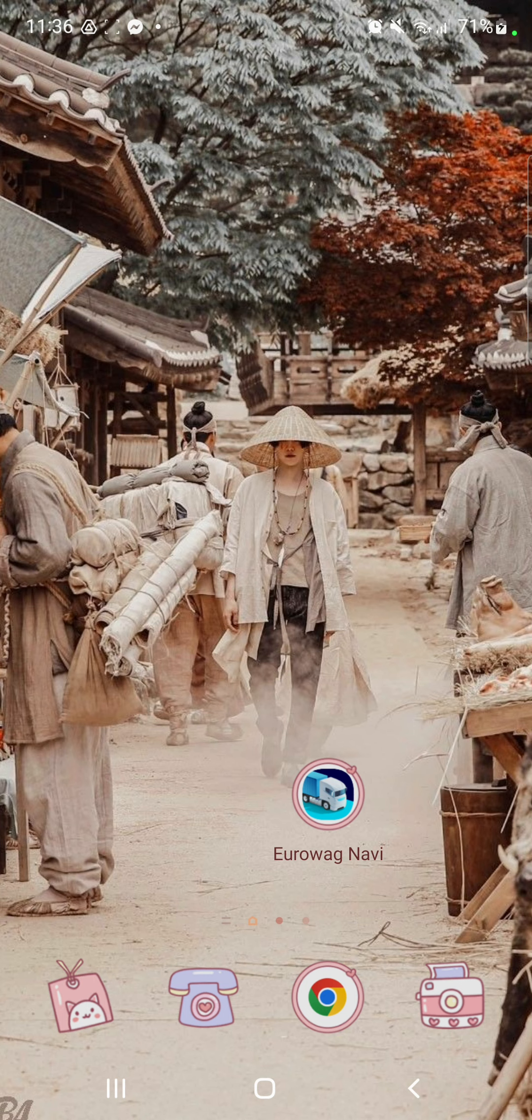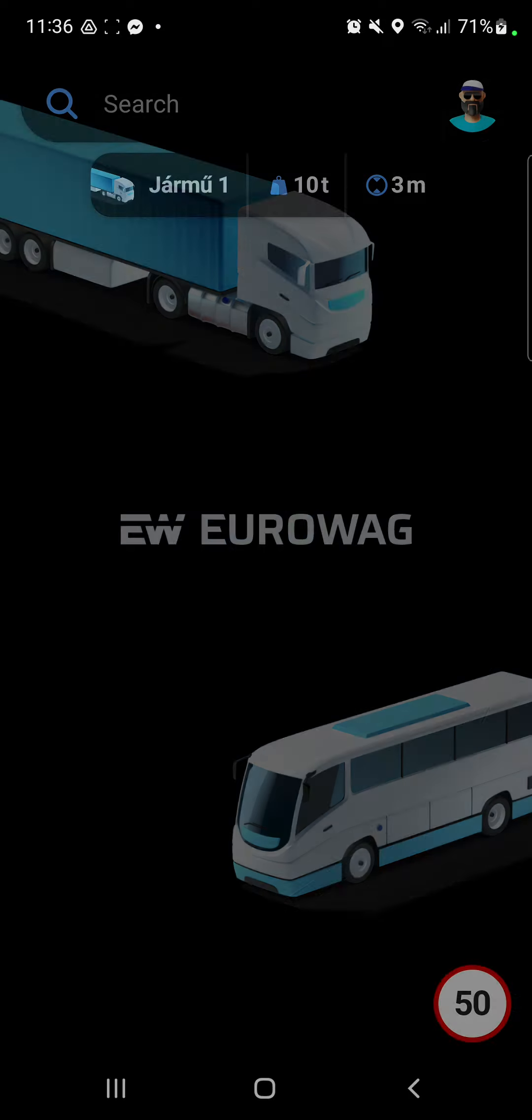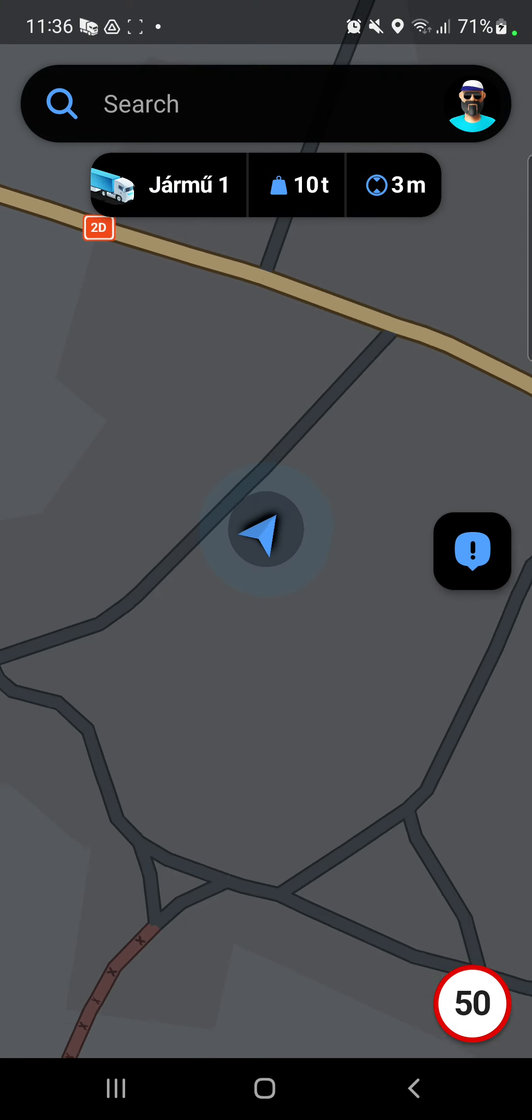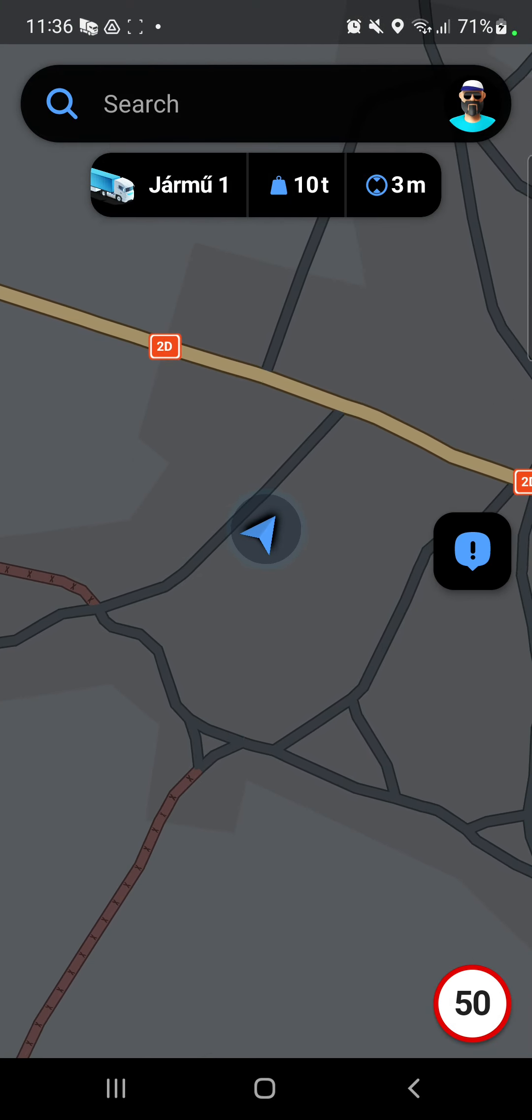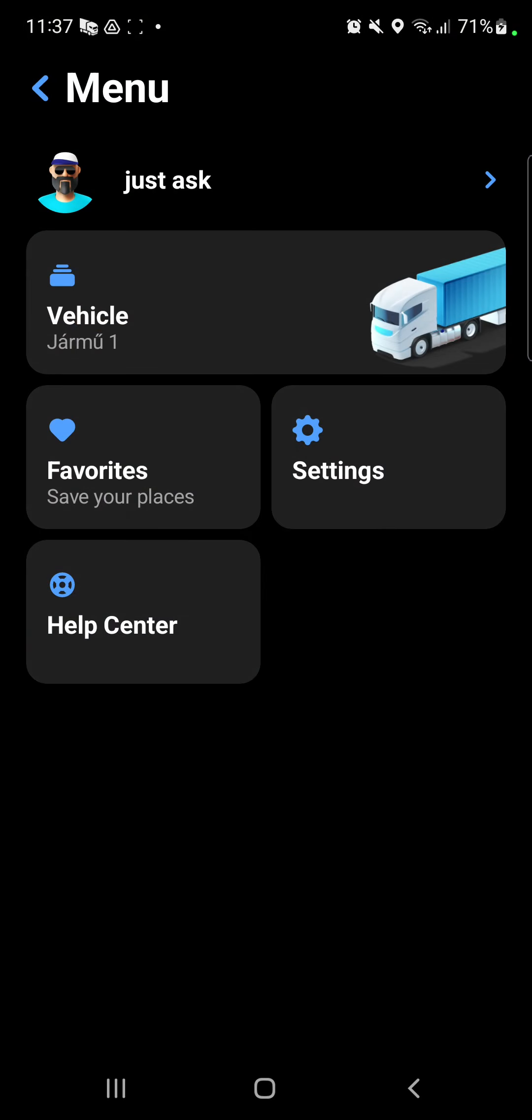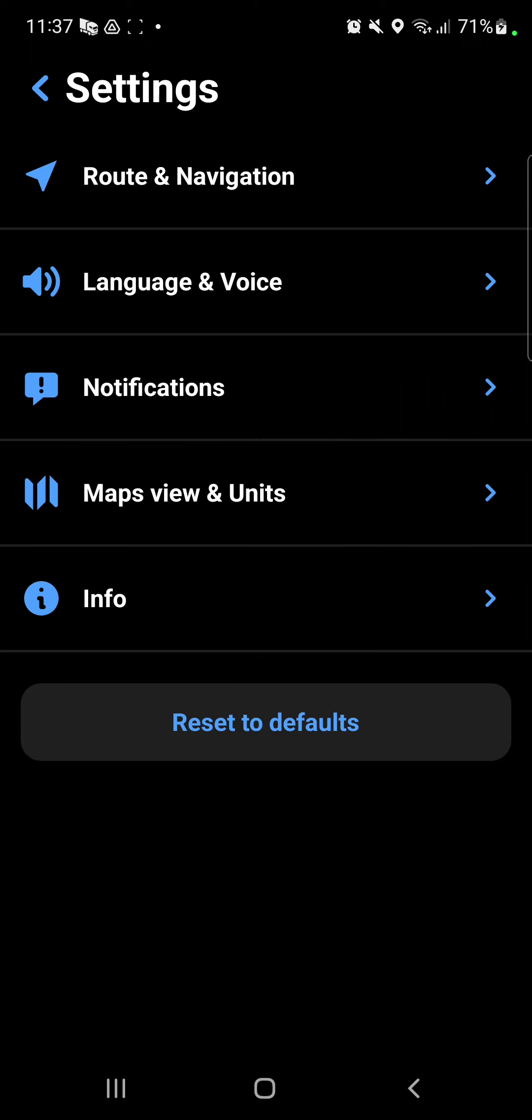First of all, open the application on your device. Click the profile icon at the upper right corner of the screen, and here click the settings button under the vehicle.